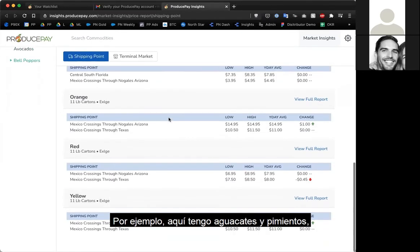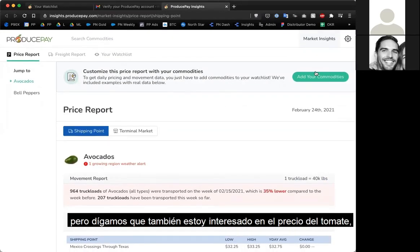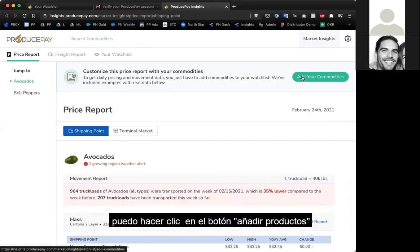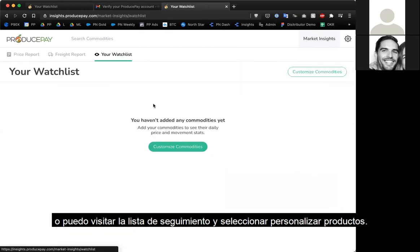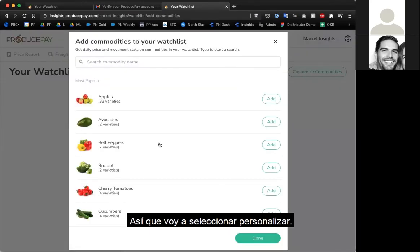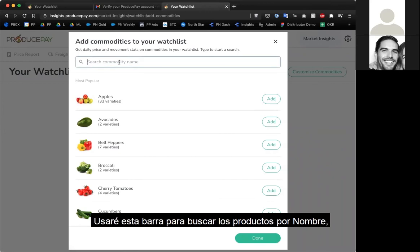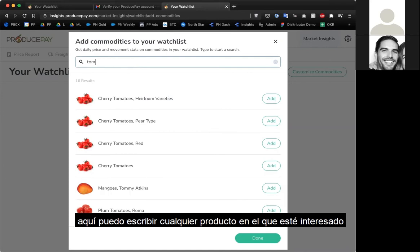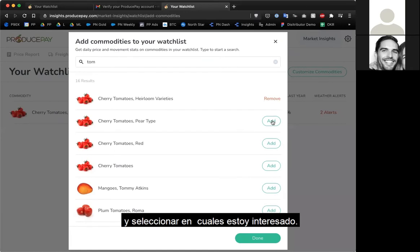I've got avocados and bell peppers, but say I'm also interested in tomato prices. I can click the green 'add your commodities' button, or visit the watch list and click 'customize commodities.' I'll click customize, use the search bar at the top, type in what I'm interested in trading, and click on the ones I'd like to follow.